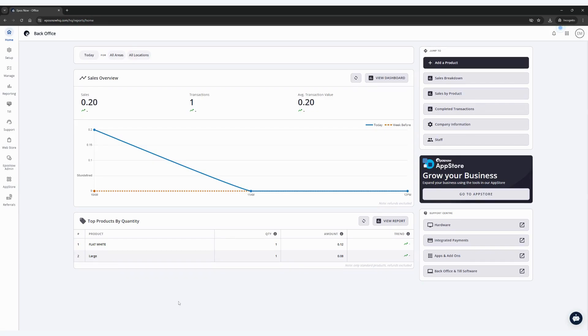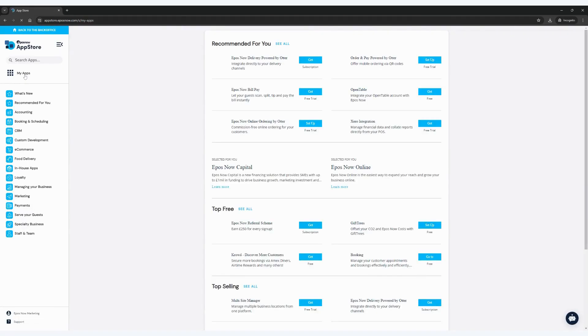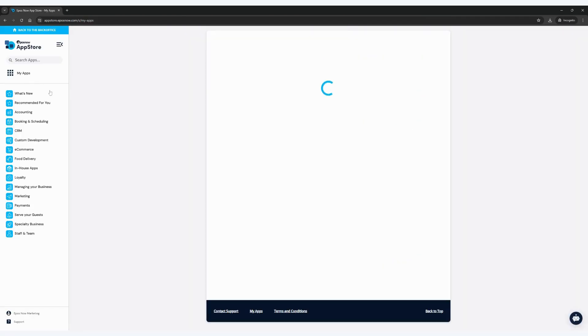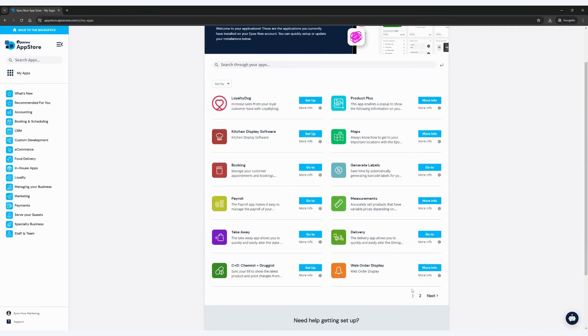First, in your back office, head to the App Store and to your My Apps section. Within the My Apps section, find the LoyalZoo app and click on Setup.